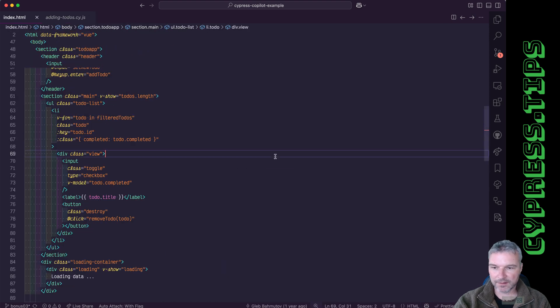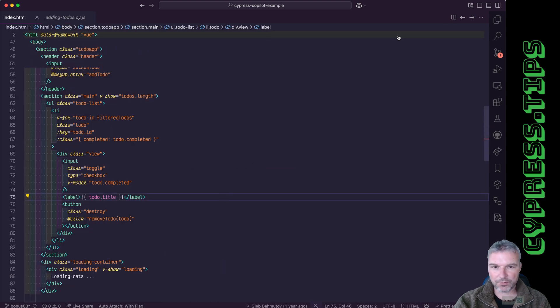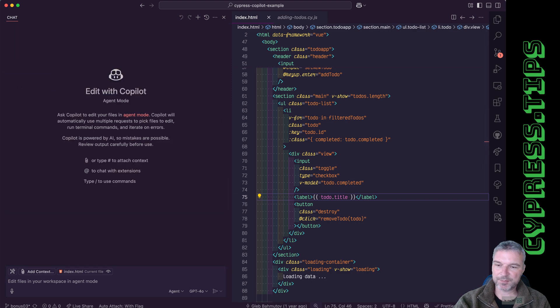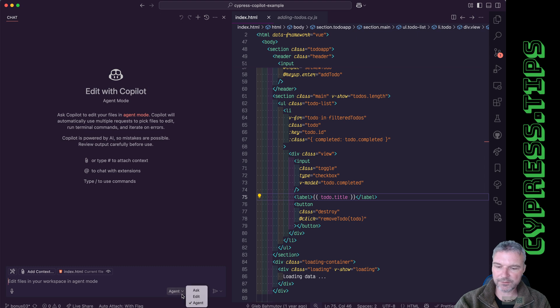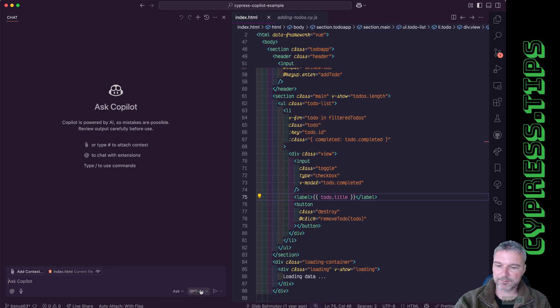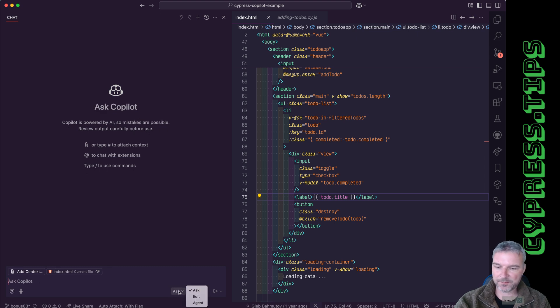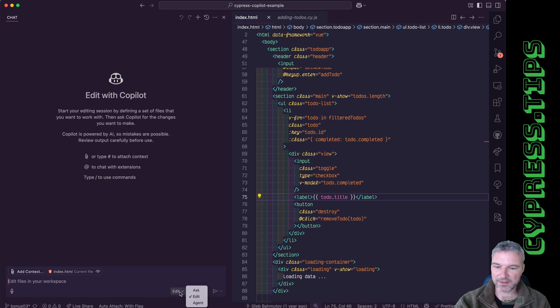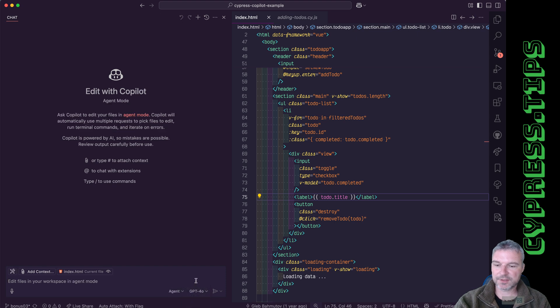Then I'm going to open the chat. Click my previous session. And right here, notice ask was there for a long time. Then we added edit mode, good for a single file. And agent is good for working the whole code base.